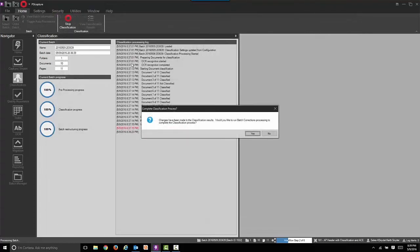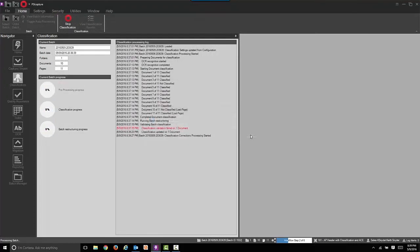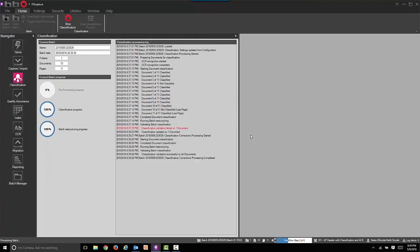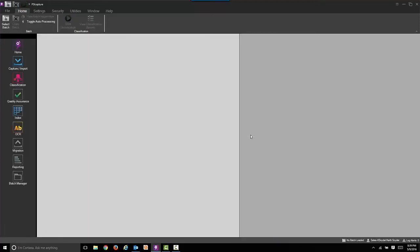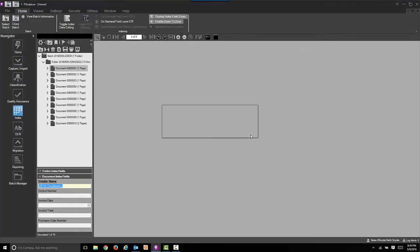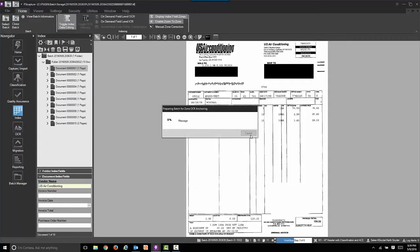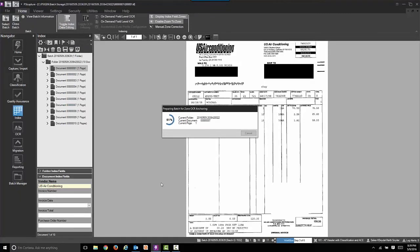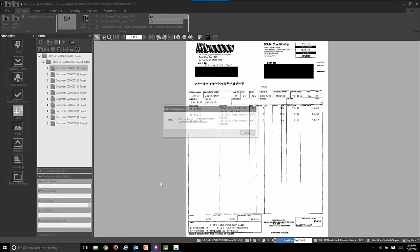At this point of the process we'll move forward in the workflow where we're going to auto extract index values from those invoices. We're going to capture things like invoice number, invoice date, total amount and so on. Once that's done the process will stop in the quality assurance step.